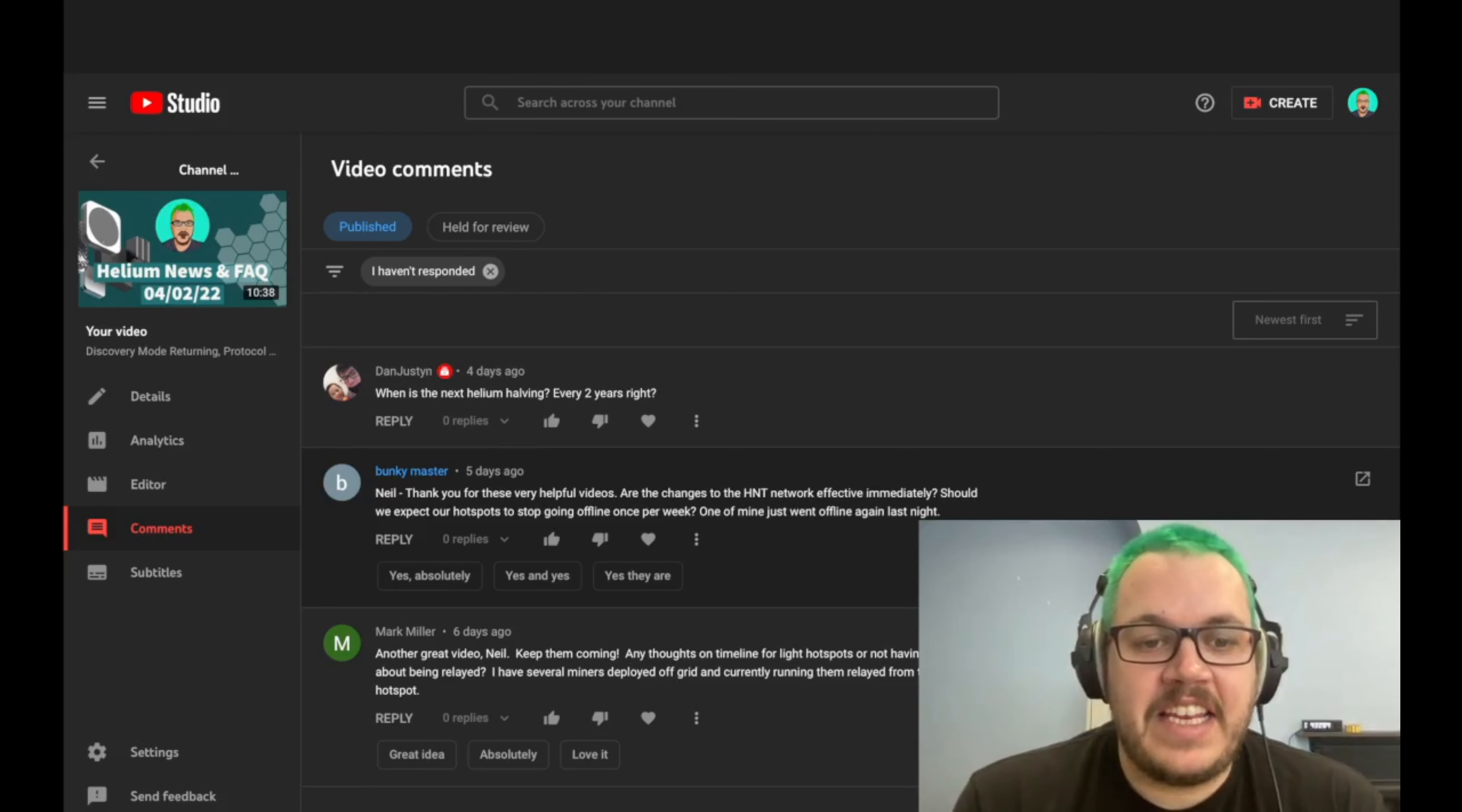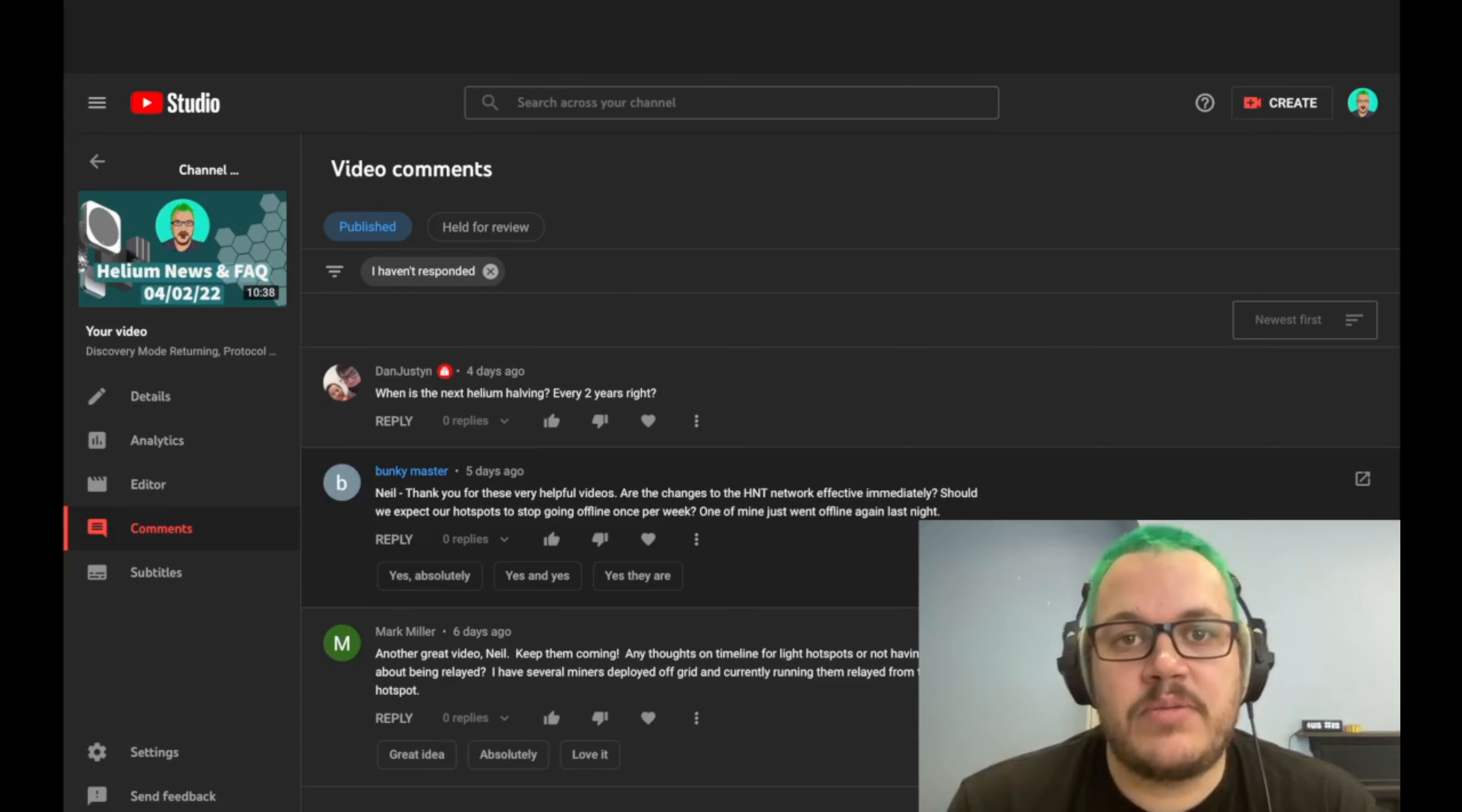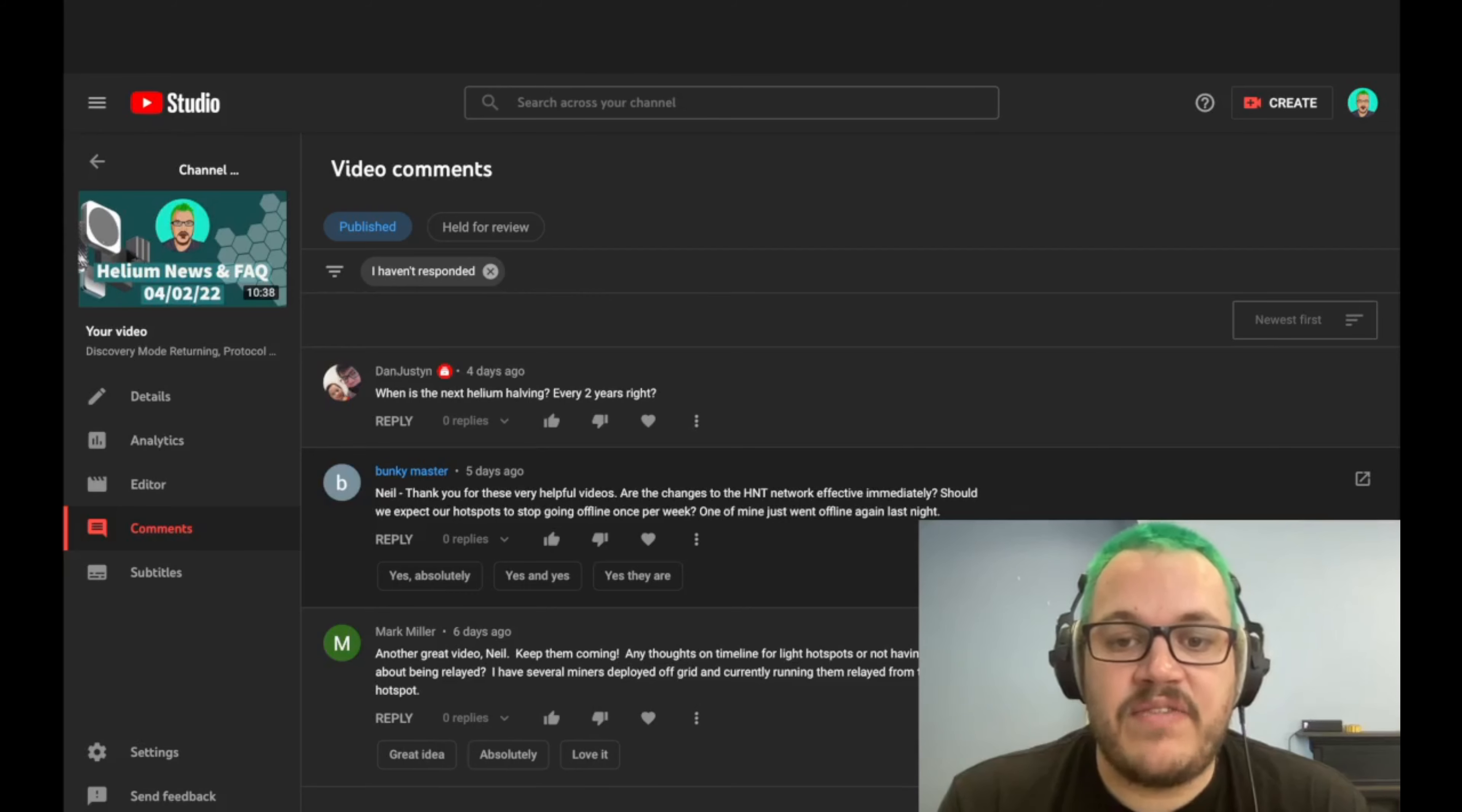Next question comes from Bunky and he asks, Neil, thanks for these helpful videos. You're welcome, bud. Are the changes to the HNT network effective immediately? Should we expect our hotspots to stop going offline once per week? So when they make a change to the network, you'll see in the announcement posts at the bottom, and we've been beta testing it. And it's normally for a few days. And then there's a release target, which is normally a few hours in advance. So when an update comes out, it's generally effective immediately.